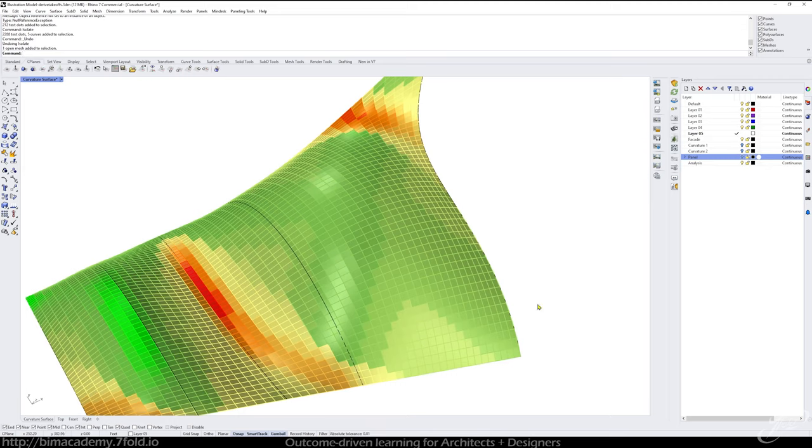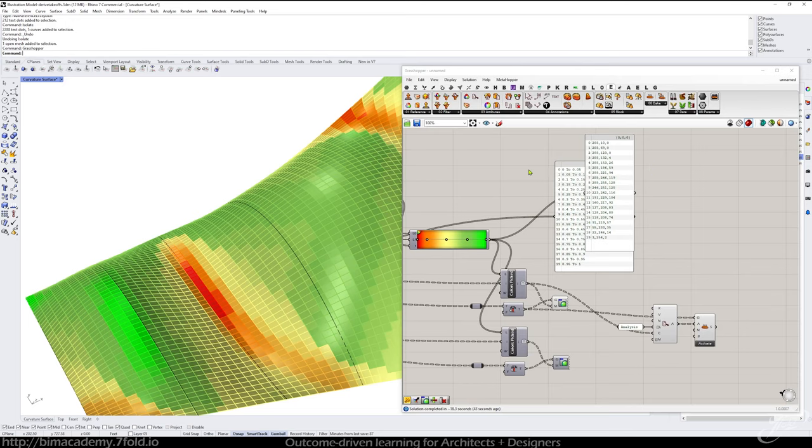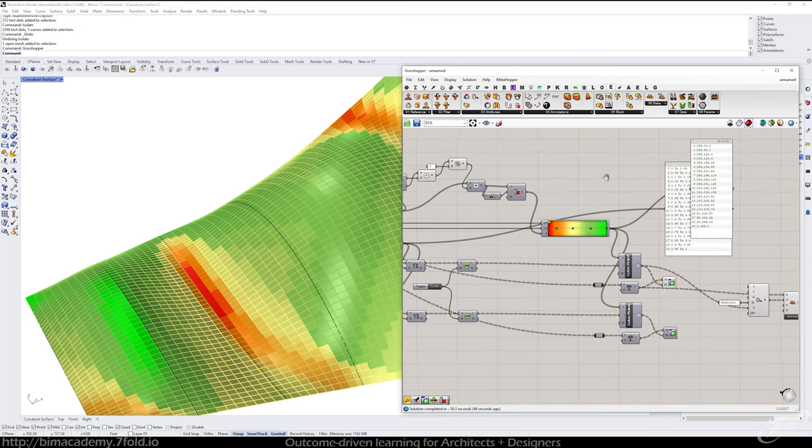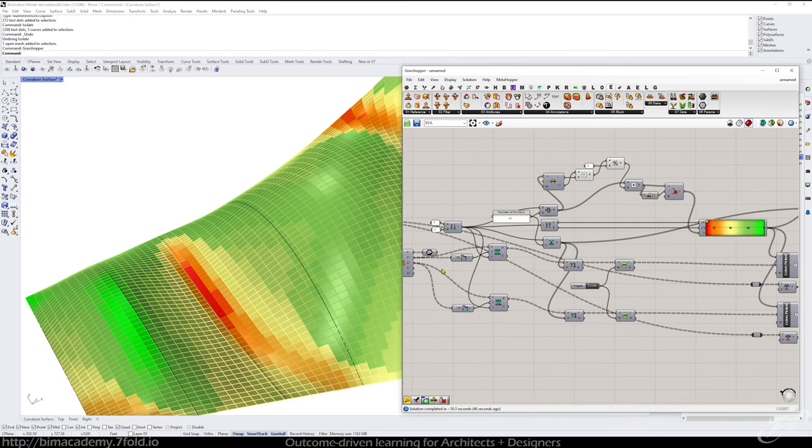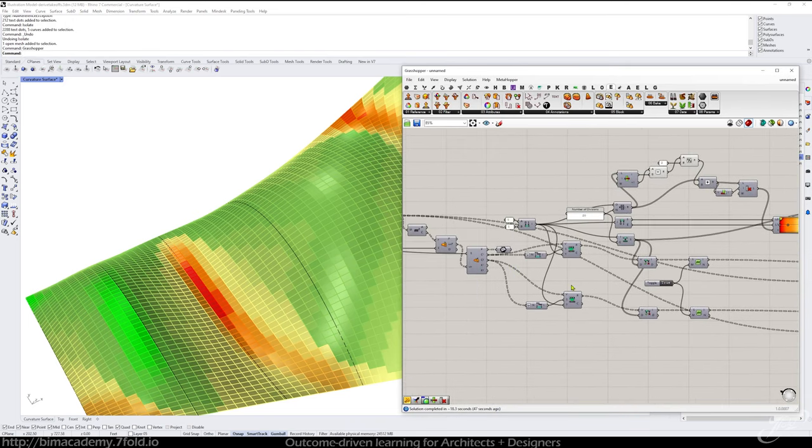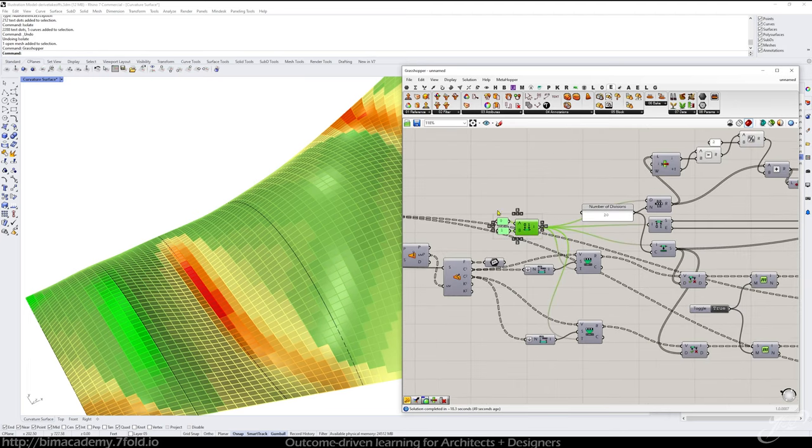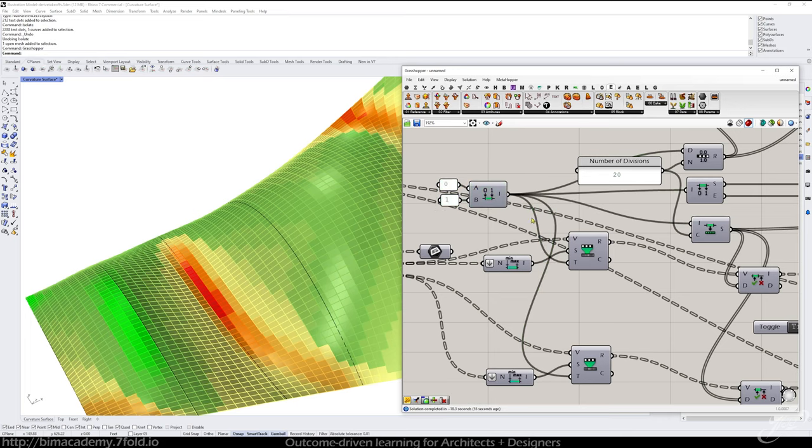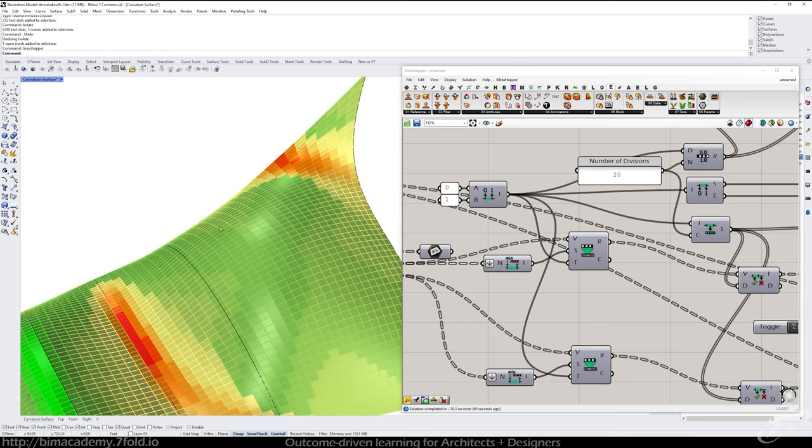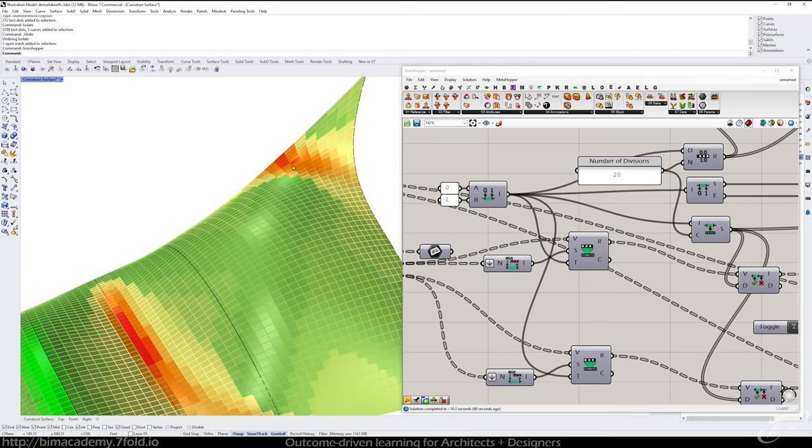A couple more considerations real quick. Let me just pull the grasshopper back up. It's important to note, this is a really critical step.